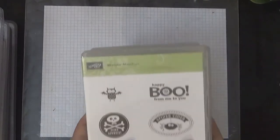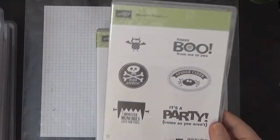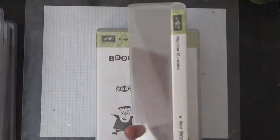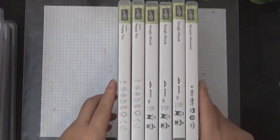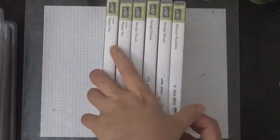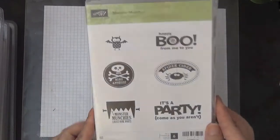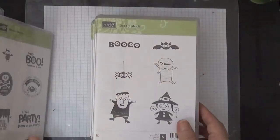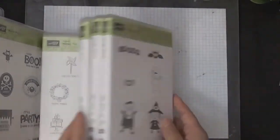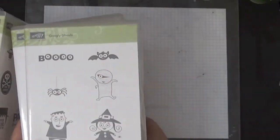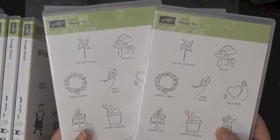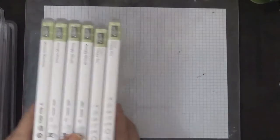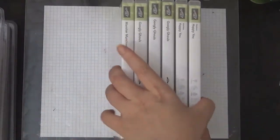I have the Monster Munchies. All of these are going to be $8 each plus shipping. So this is the Monster Munchies. I have three Googly Ghouls and I have two Happy Haunting. So these are all going to be $8 each plus shipping.